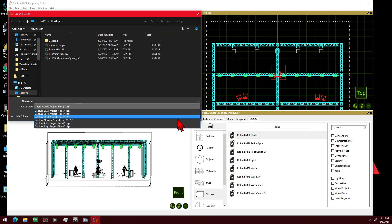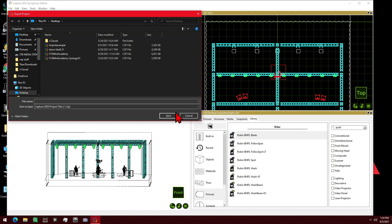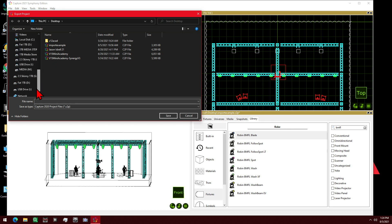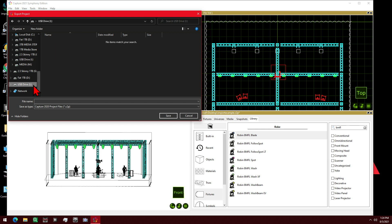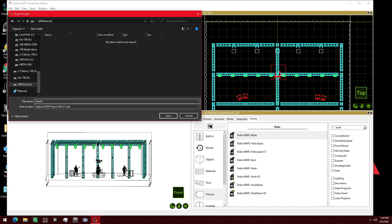And then we're going to select our thumb drive and we'll give it a name 'import test' and save it there.